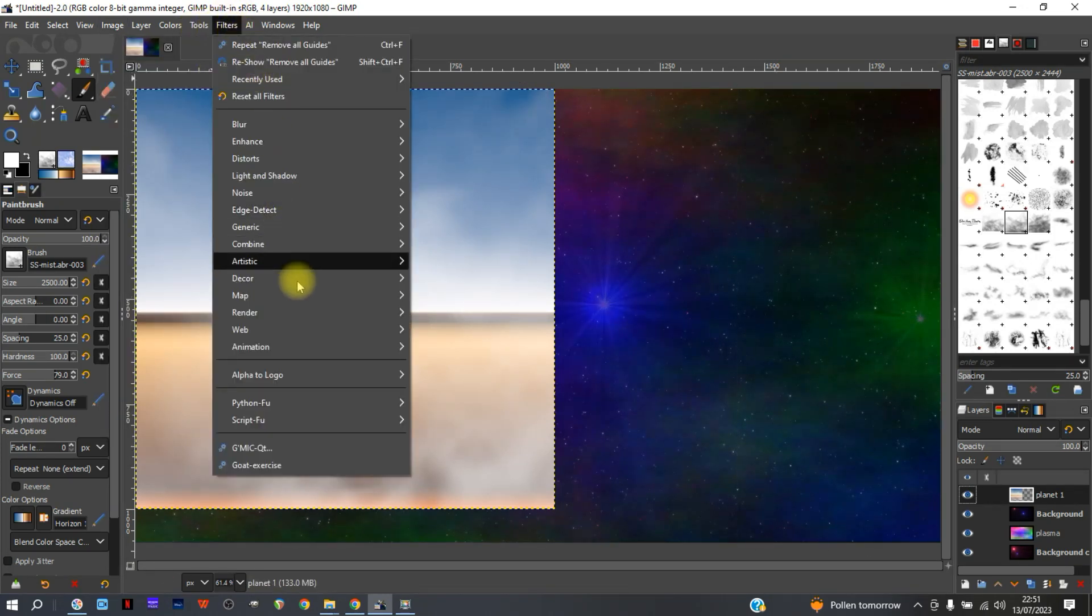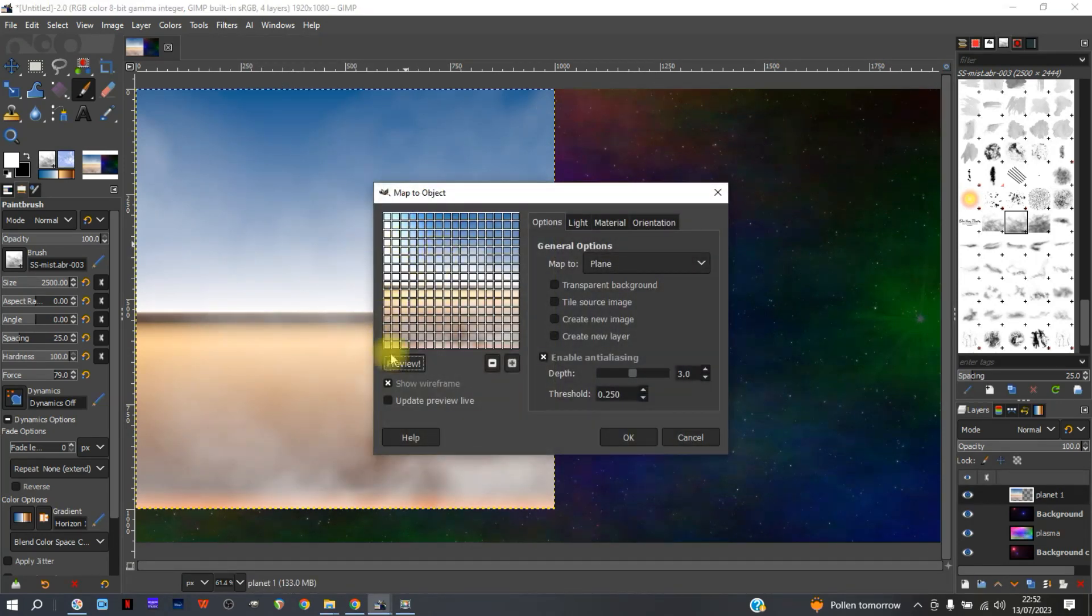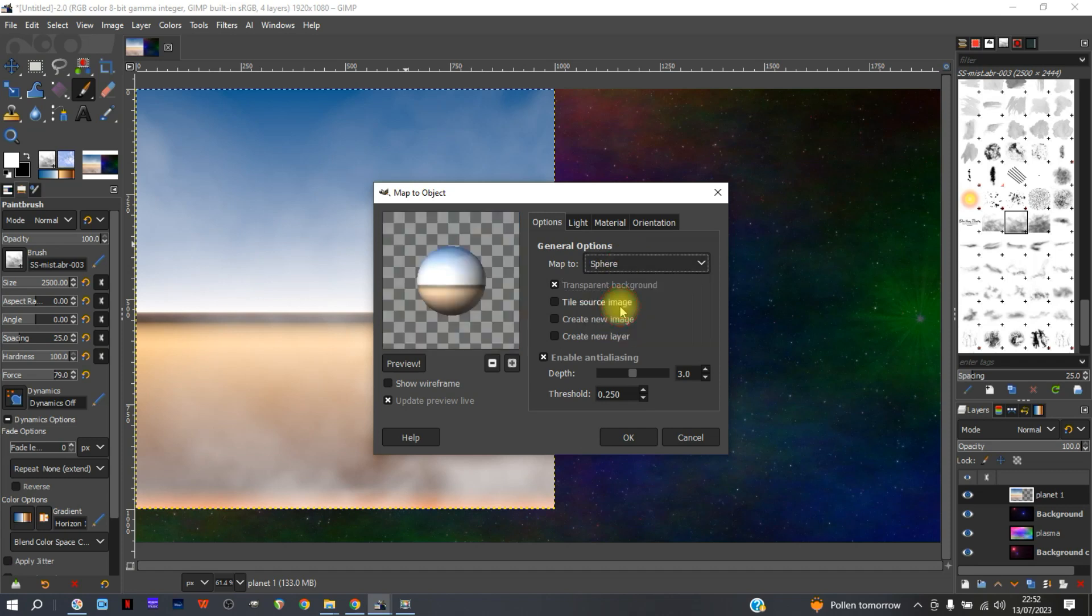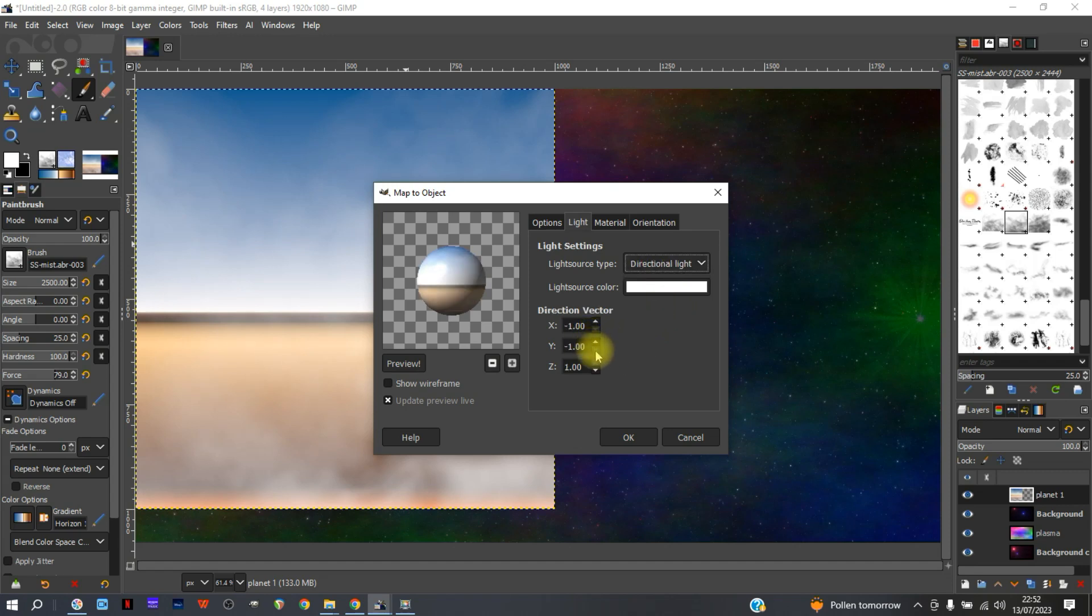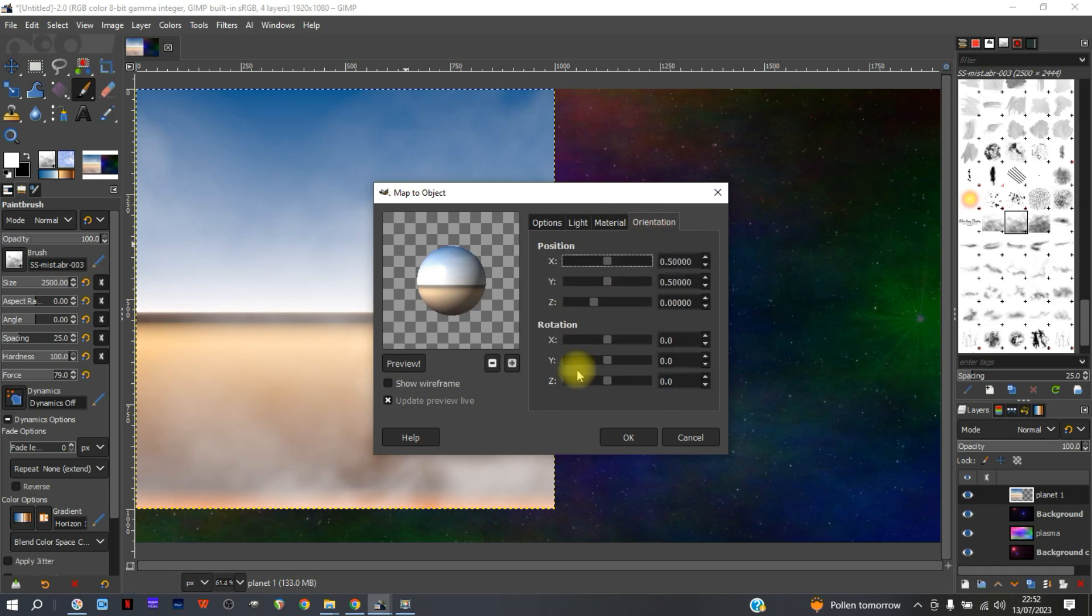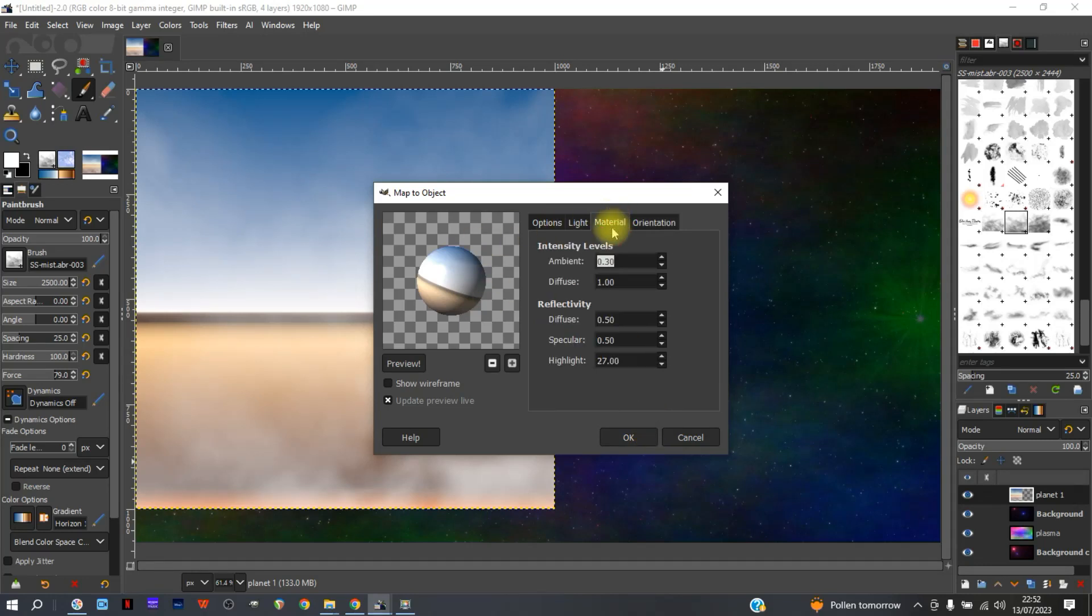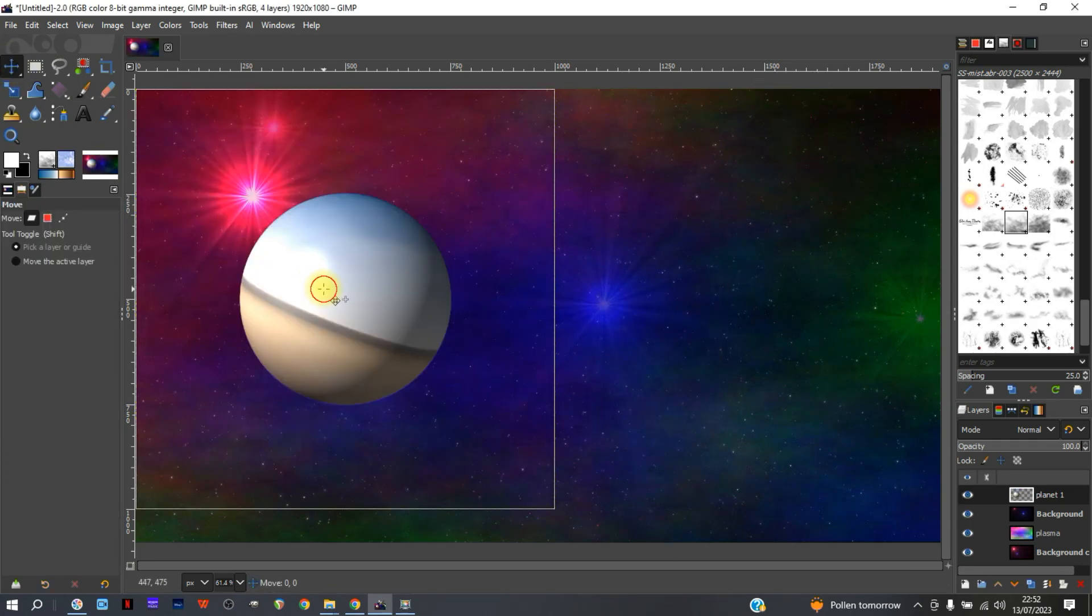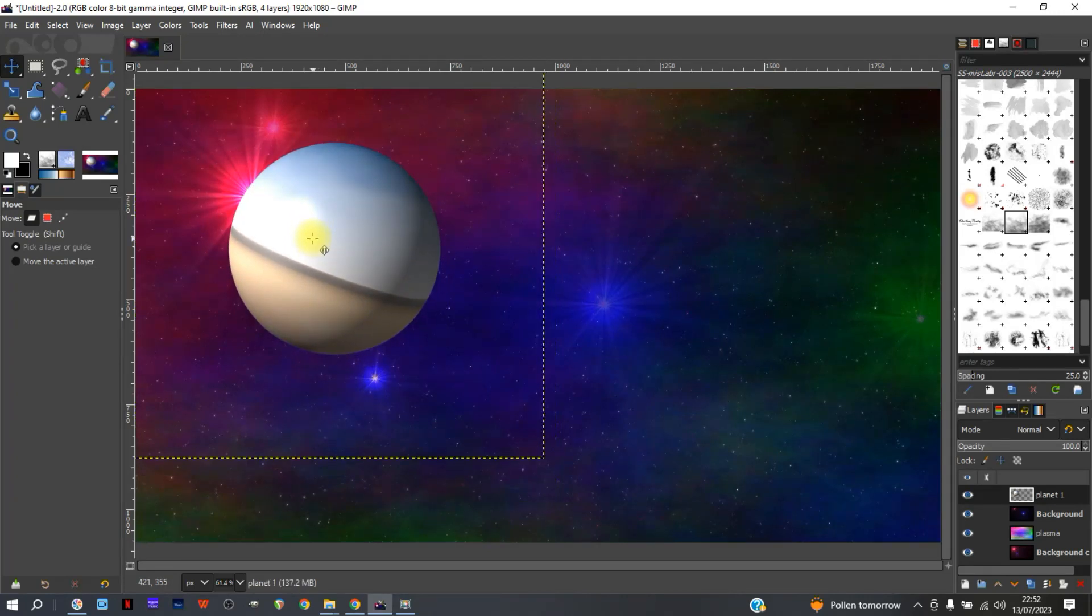Filters, Map, Map Object. This is where we make our first planet. Now I like to remove the wireframe, Update Live, and we want it on a transparent background. Sphere. Now we can move the position of that light. We'll have Directional Light instead of a Point of Light. We can make the planet, give the planet a bit more spin. There we go, and I'm happy with that. You can change the intensity of the light by the material and so on. Click okay. So we'll go to the Move tool and put that there like so.